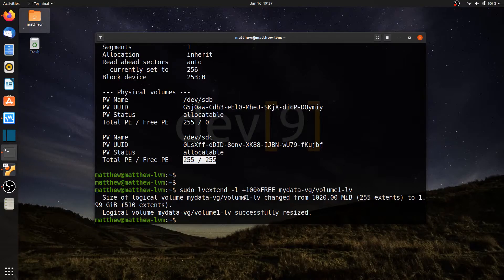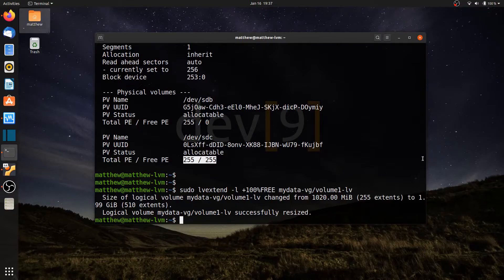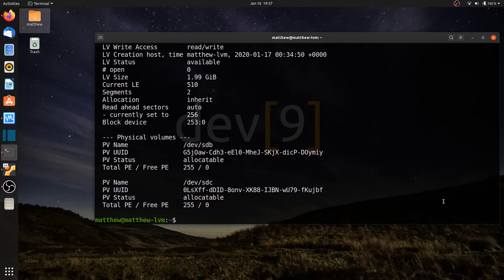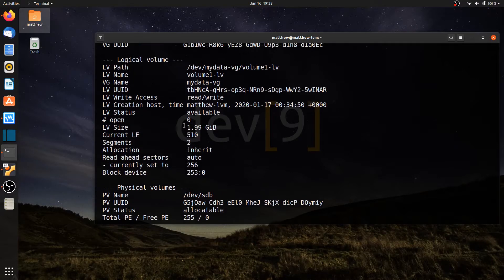That'll be volume1-lv. The output shows the size of logical volume my-data-vg/volume1-lv has changed from 1020 megabytes, which was 255 extents, to 1.99 gigabytes totaling 510 extents. Running sudo vgdisplay -v confirms it has used up all the extents from /dev/sdc, and the logical volume size has increased from 1 gigabyte to just under 2 gigabytes.